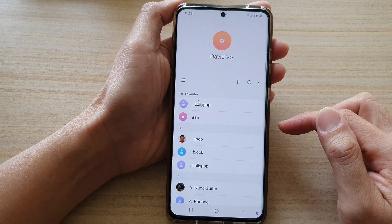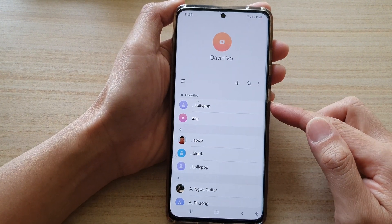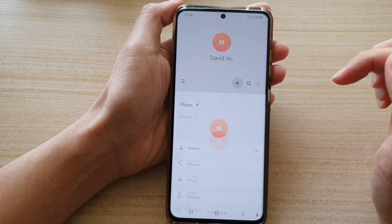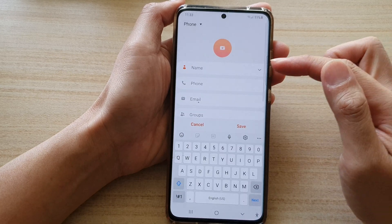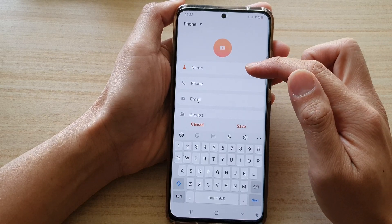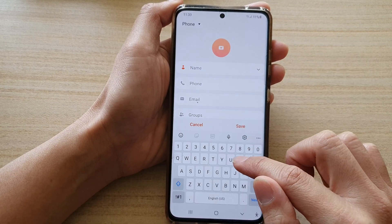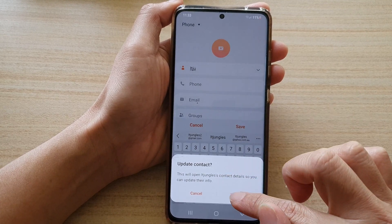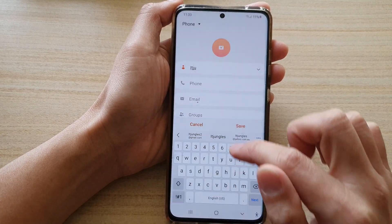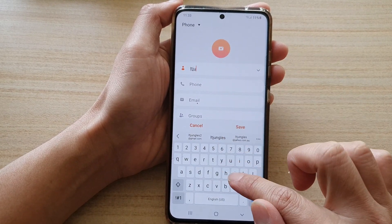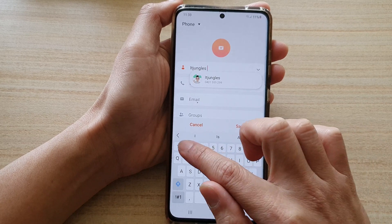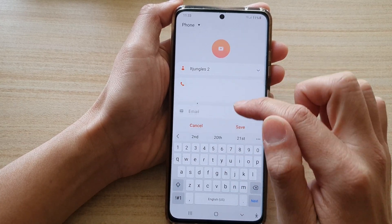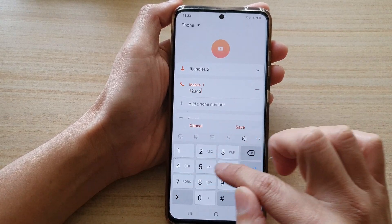Next, to create a new contact, tap on the add button at the top. In here, you can give your contact a name — for example, I'm going to type something like IT Jungles 2. Then for the phone number, you can put in the phone number.